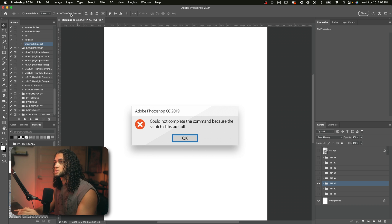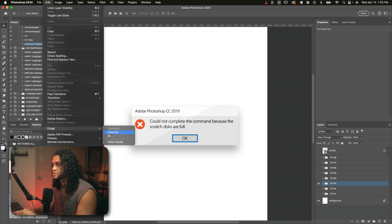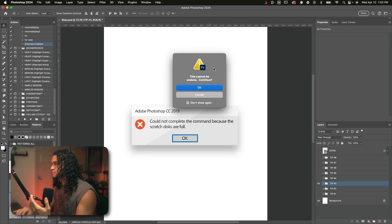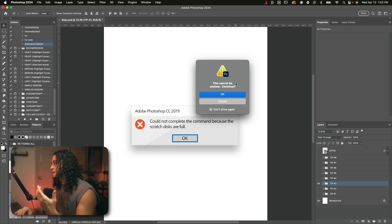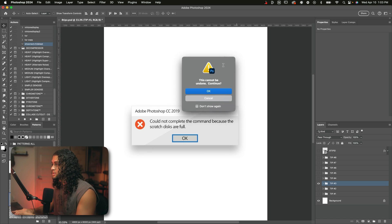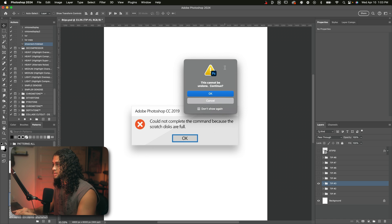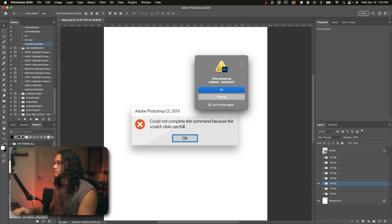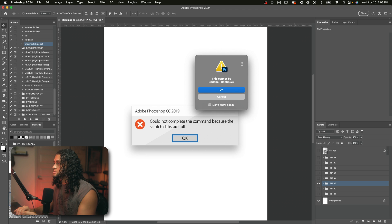So just go into edit purge and then choose all. And it's going to give you this warning, of course, but if you're at this point in your project we're getting this error. You didn't really care about anything else. You just want to never see this error again. So just click okay. And that's going to clear up some disk and memory space so you could do whatever you're trying to do.